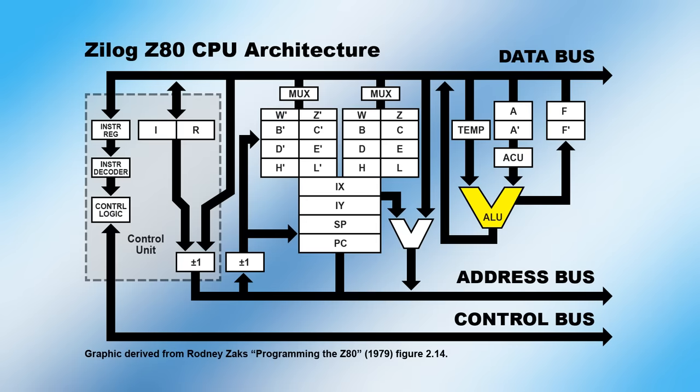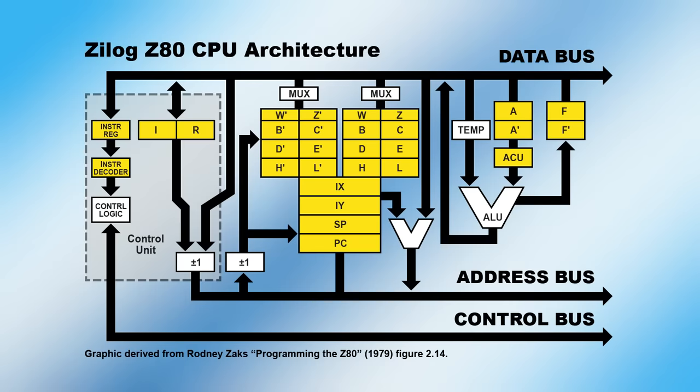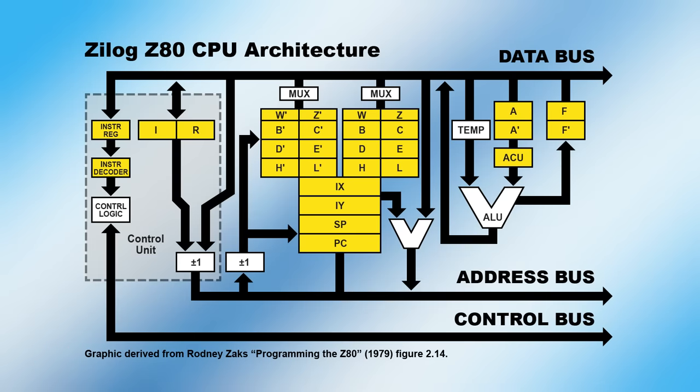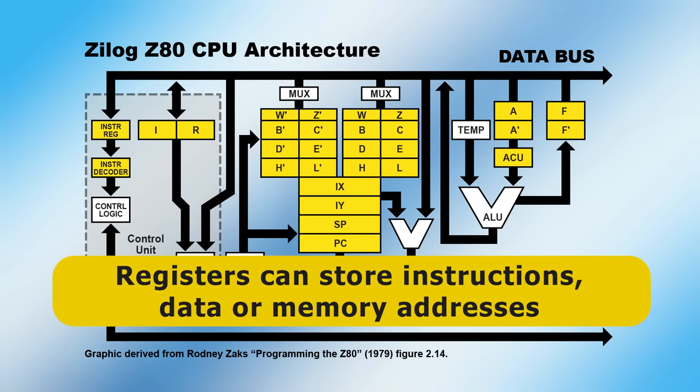There are also a number of registers, which are very small memory banks, just a few bits in size. Here on the Z80, all registers have either an 8 or 16-bit capacity, although in a modern processor registers are typically 32, 64, 80, 128, 256, or 512 bits in size. As we will see in the next section, registers can be used to store instructions or data, as well as memory locations, which are known as addresses.